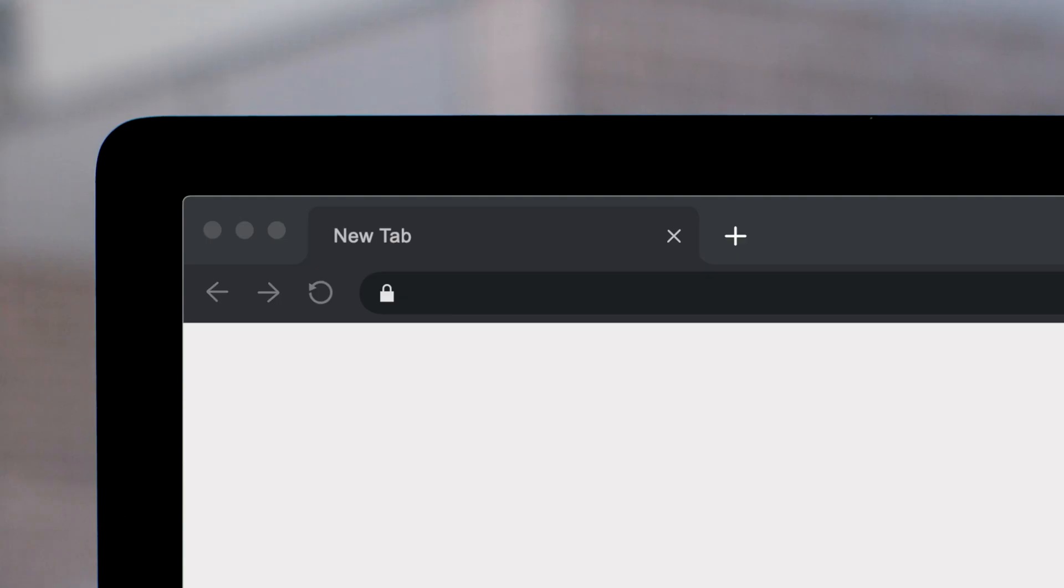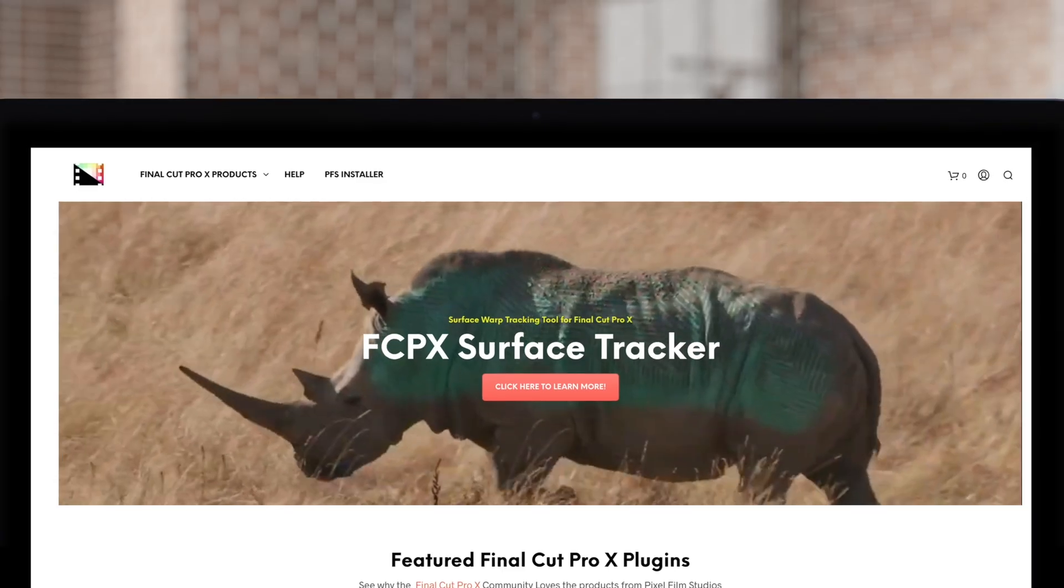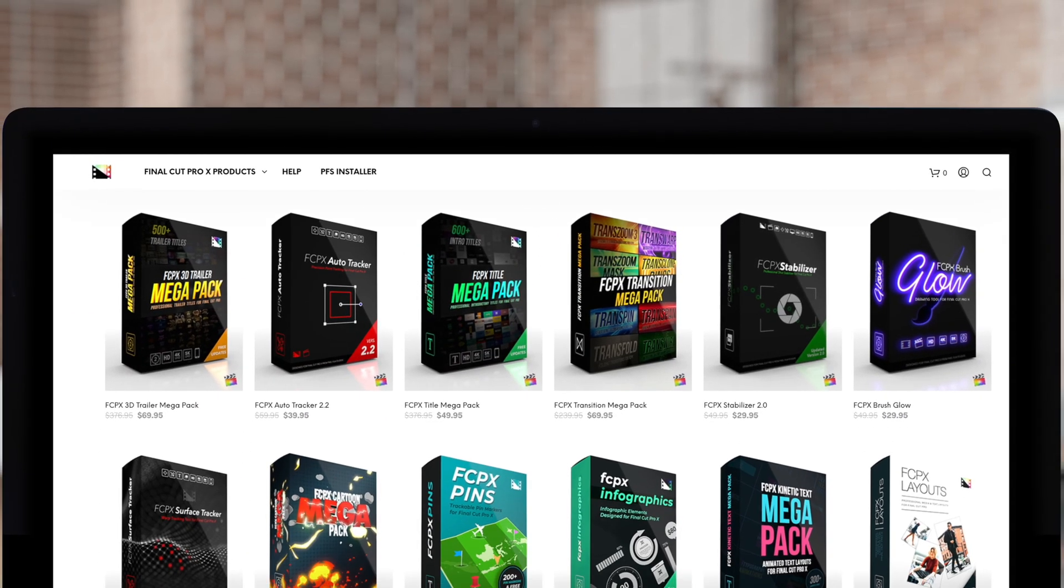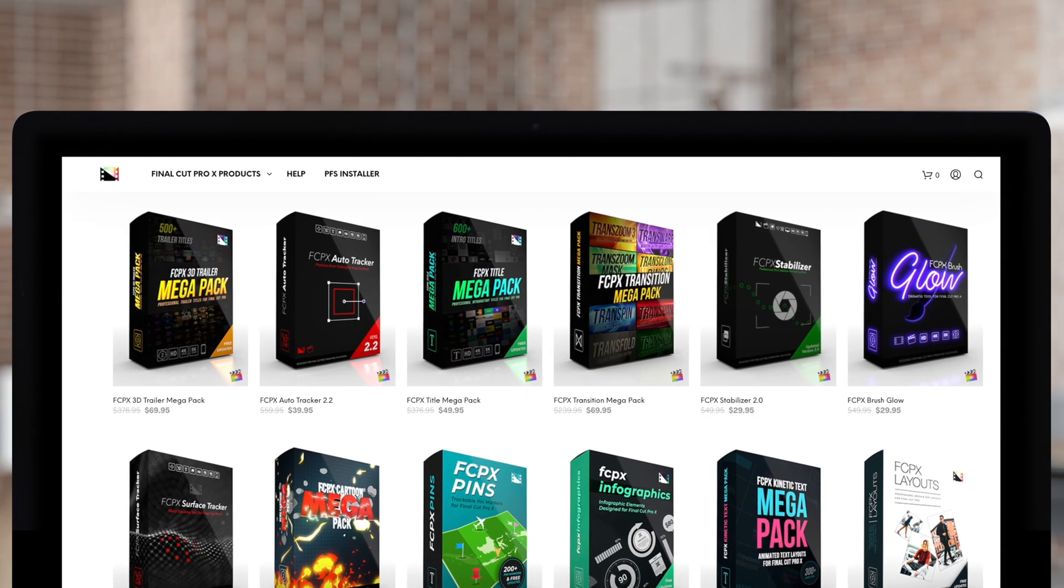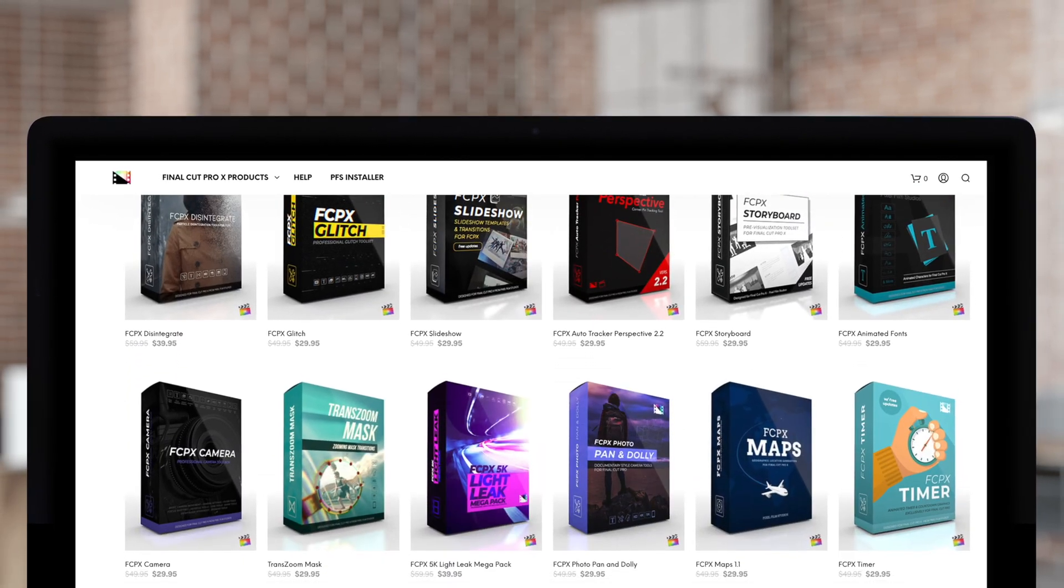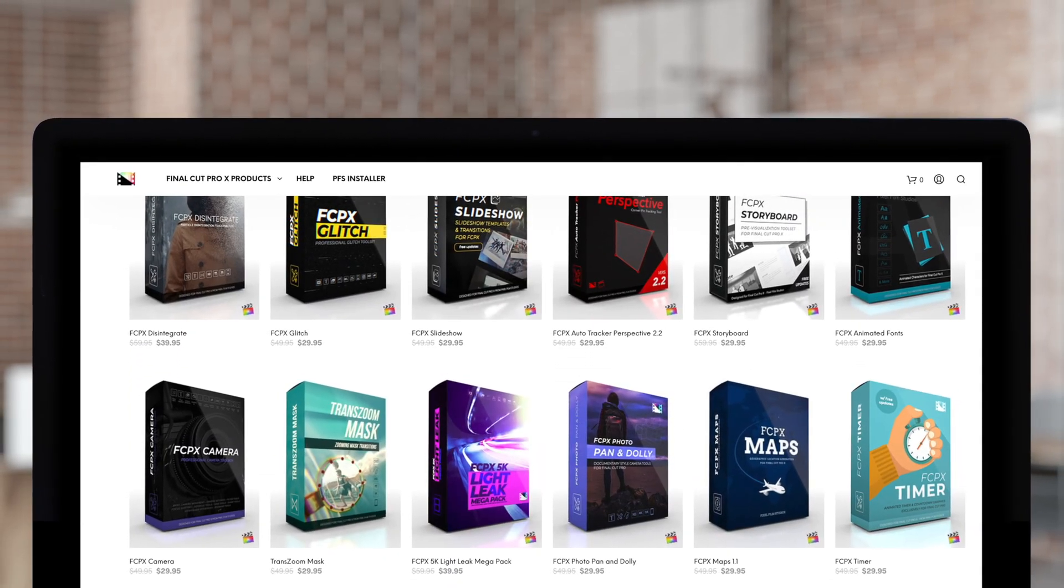Don't forget to check out Pixel Film Studios, where you can find Final Cut Pro plugins designed for beginners and professionals alike to take your projects to the next level. Like, share, and subscribe.